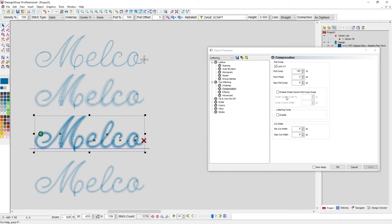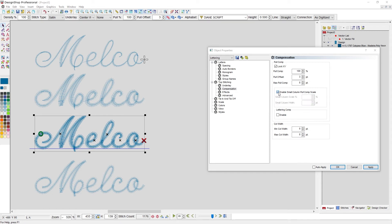Other tools we have: enable small column pull compensation scale. And what that does is whenever it gets really, really small, it just adds a little bit more. Typically, I'm one to go measure and do the math and put in my pull offset.